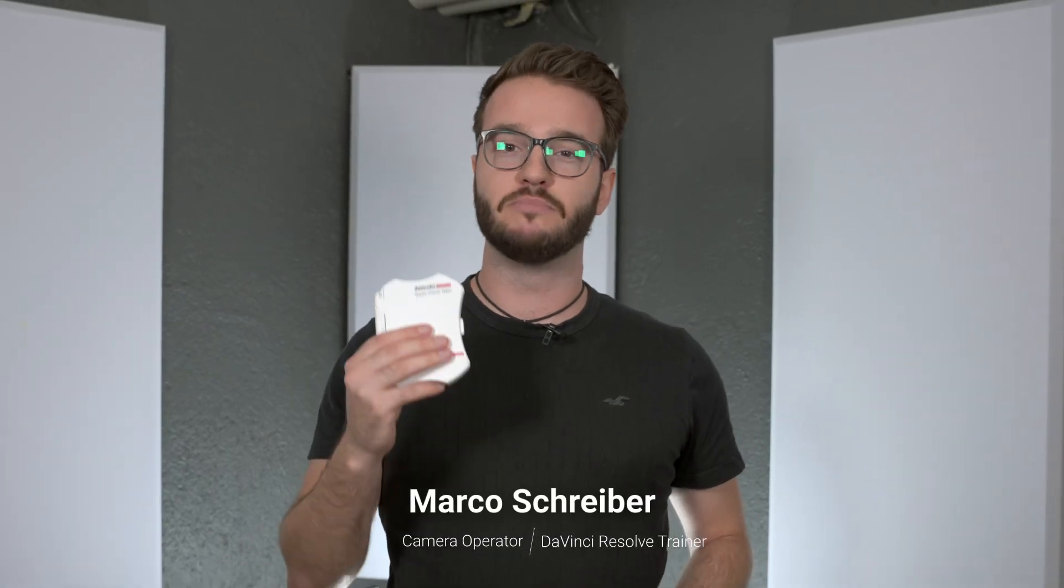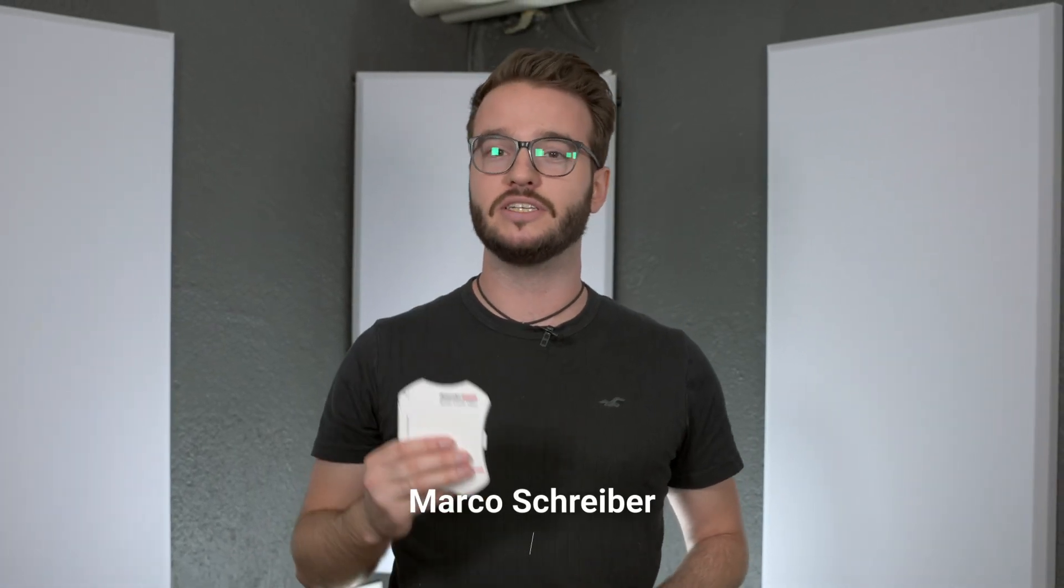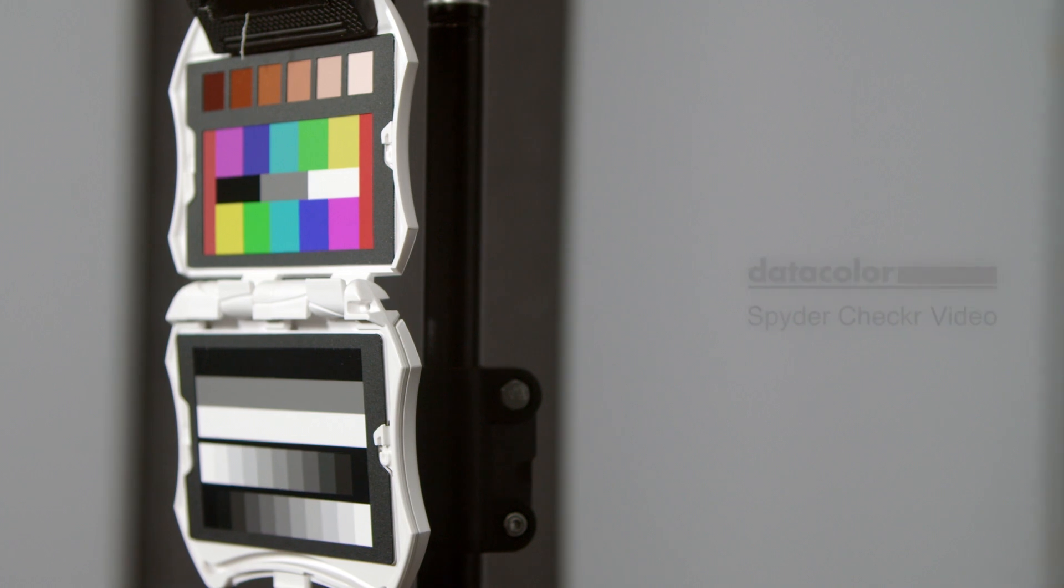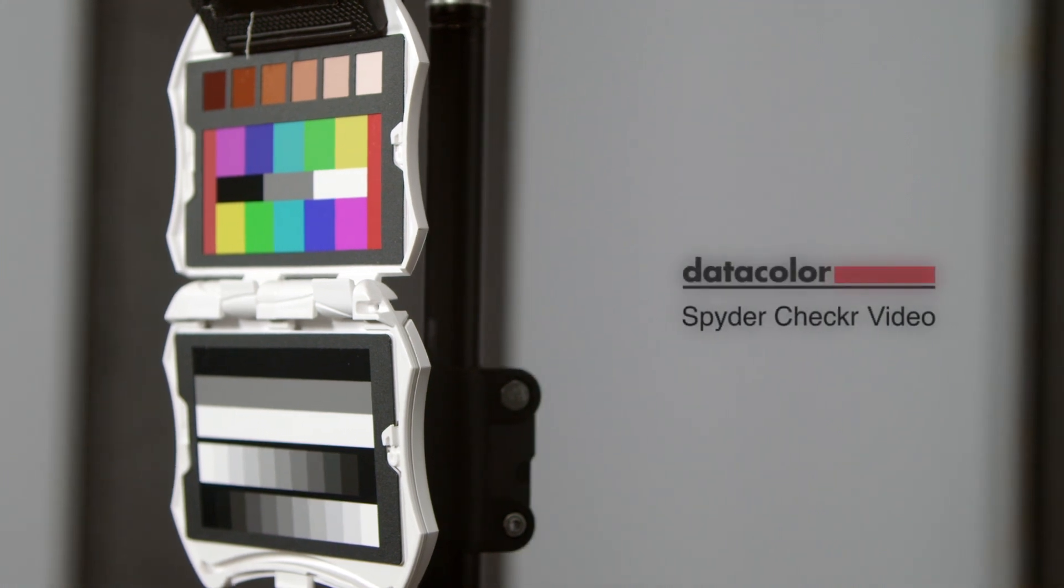Hi, my name is Marco and today I'm going to show you how to match multiple cameras using the new DataColor Spider Checker video and DaVinci Resolve.